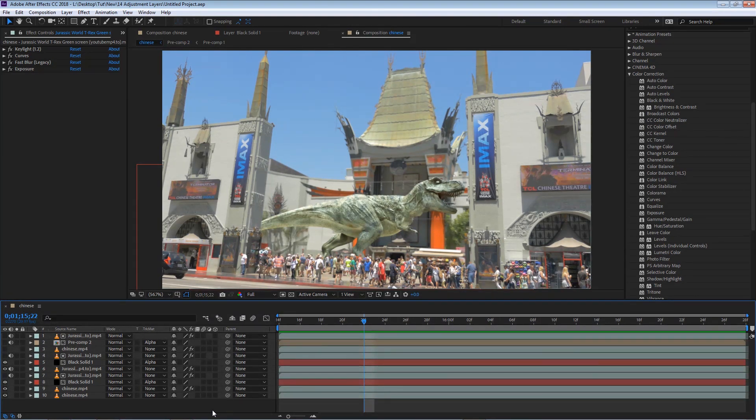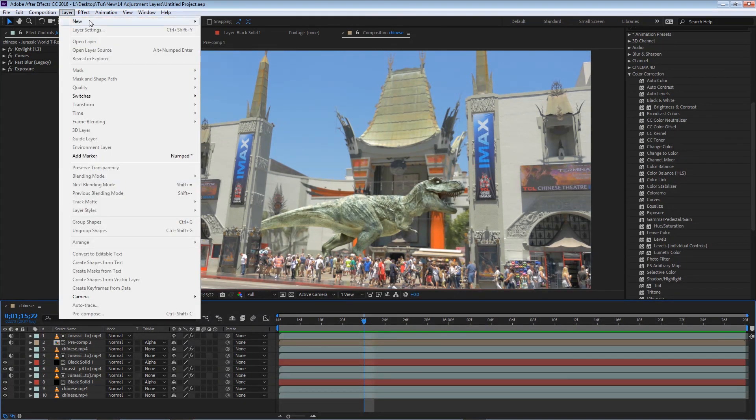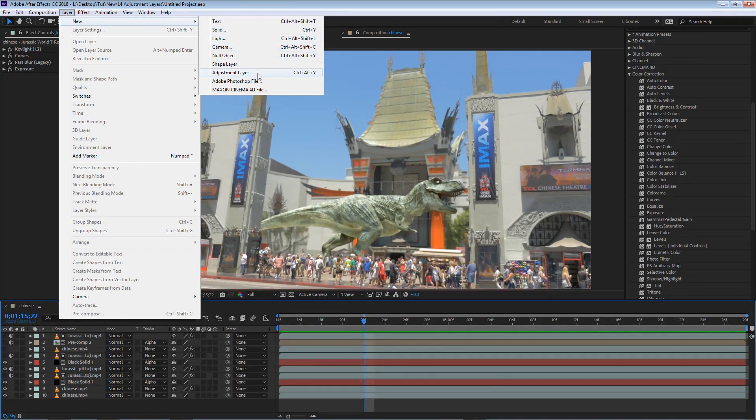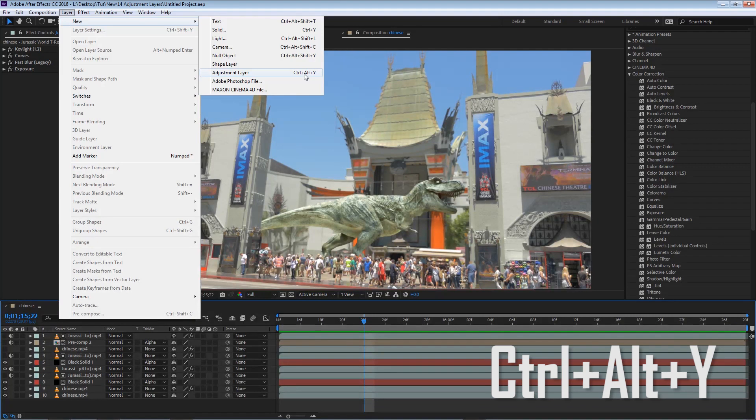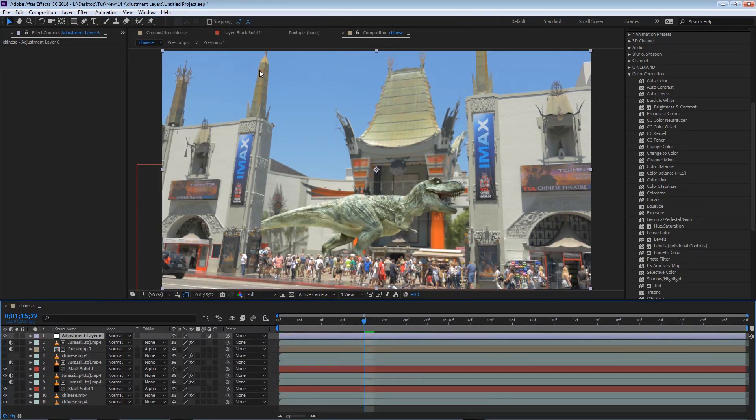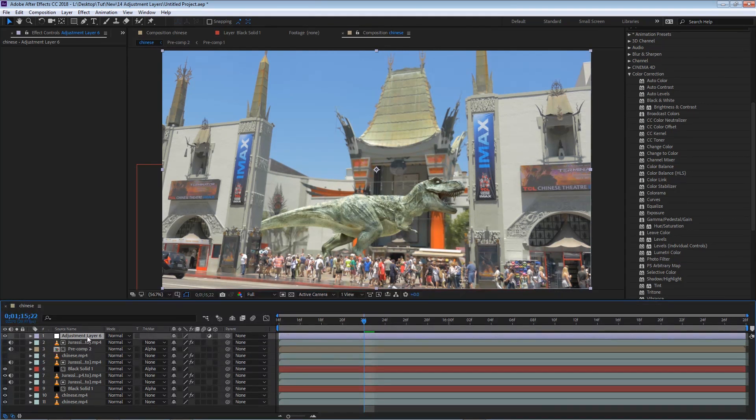To create a layer, we can go to Layer, New, and select Adjustment Layer, or you can see that the keyboard shortcut is Control, Alt, and Y. For now, I'm going to left-click it, and you'll see that a new layer will appear on our composition.